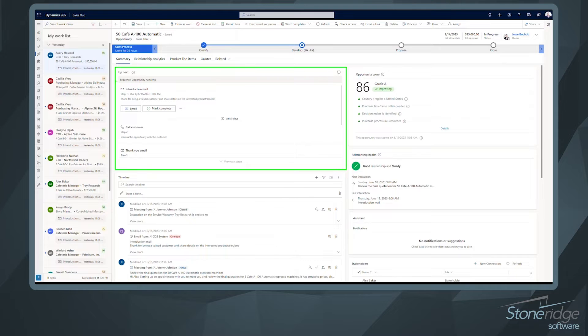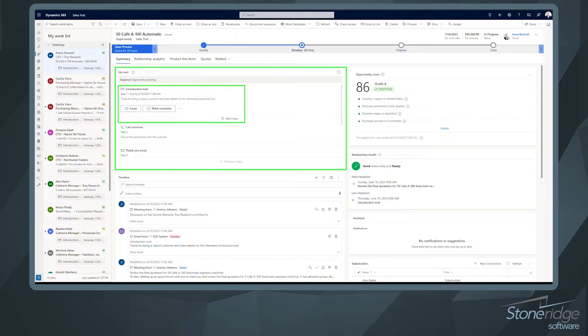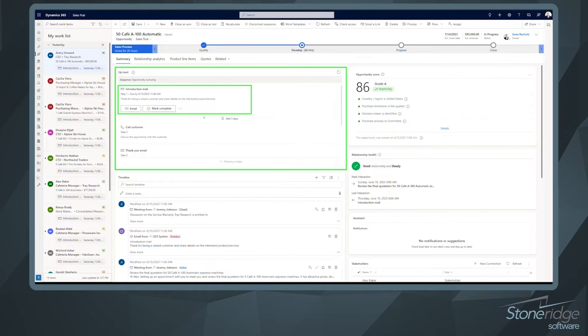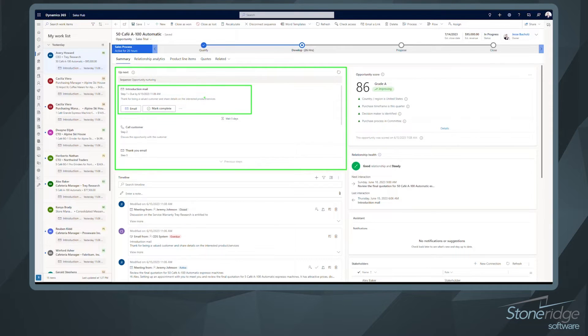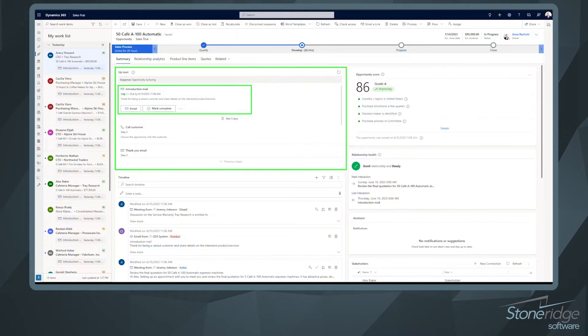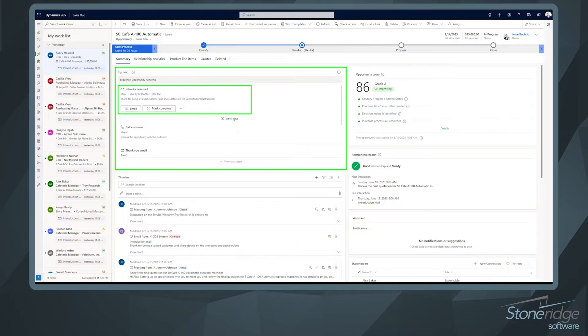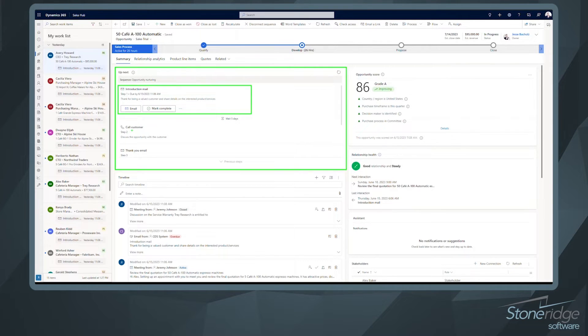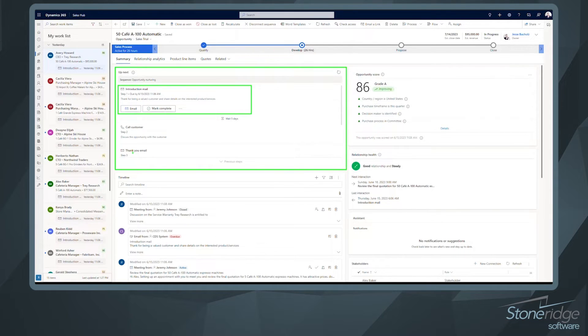And the next step, so step one for this is going to be sending an introduction email. Now, when we see the sequence layout here in just a little bit, you can see where we're going to be able to add in wait conditions as well. So you can see once we complete this step, we send that introduction email, the next step is to wait five days. So there's a waiting condition there. After that, step two is going to be to call the customer. And then step three is to send a thank you email. So we're guiding that seller through different activities to help them complete this sale. And this is an example of how to use this on an opportunity.